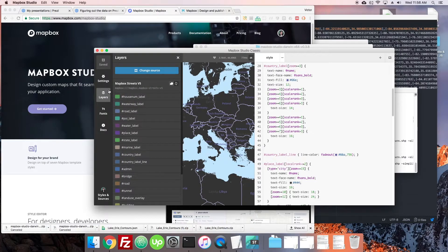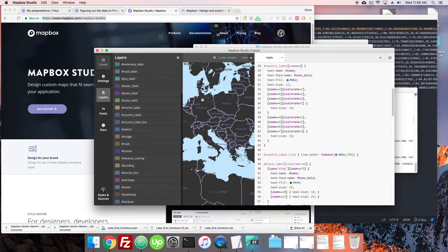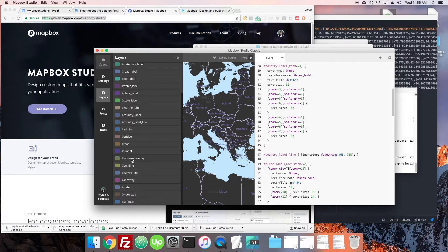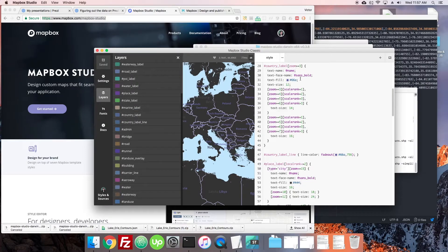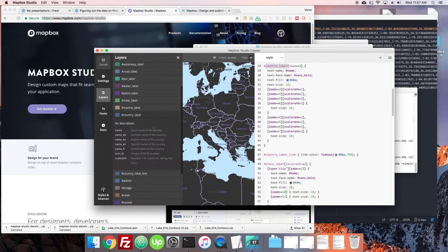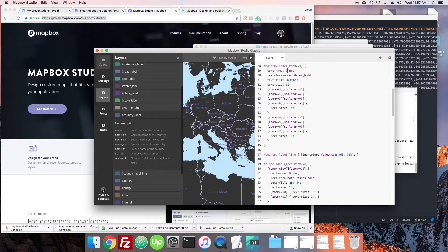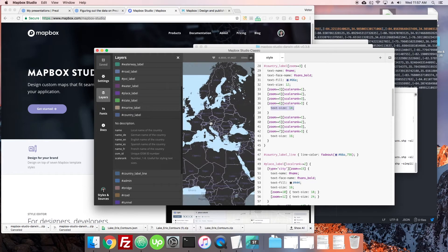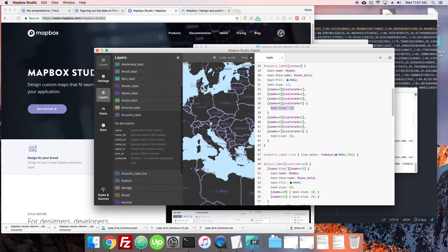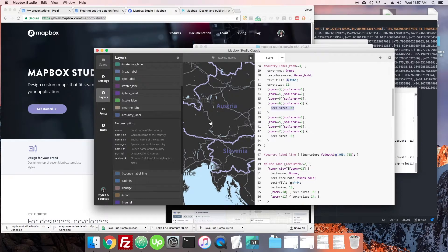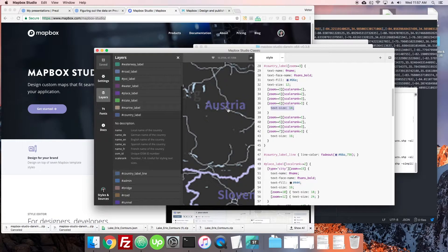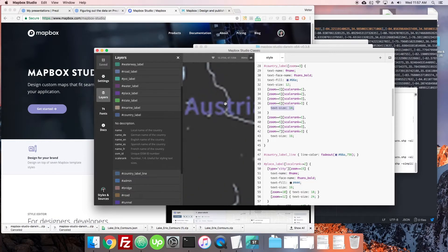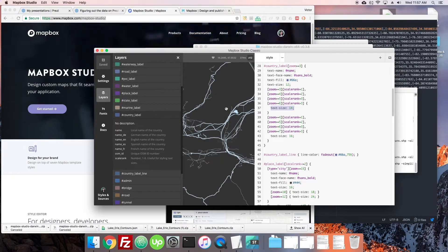You can see here when we click on layers that this style consists of many different layers. All of these layers are available here for styling individually. So you see country label here has zoom information. And so on a certain zoom, the text size will change. As you can imagine, as we zoom out and in, we want that to be different size. And eventually we want Austria, that word, probably to just go away completely.